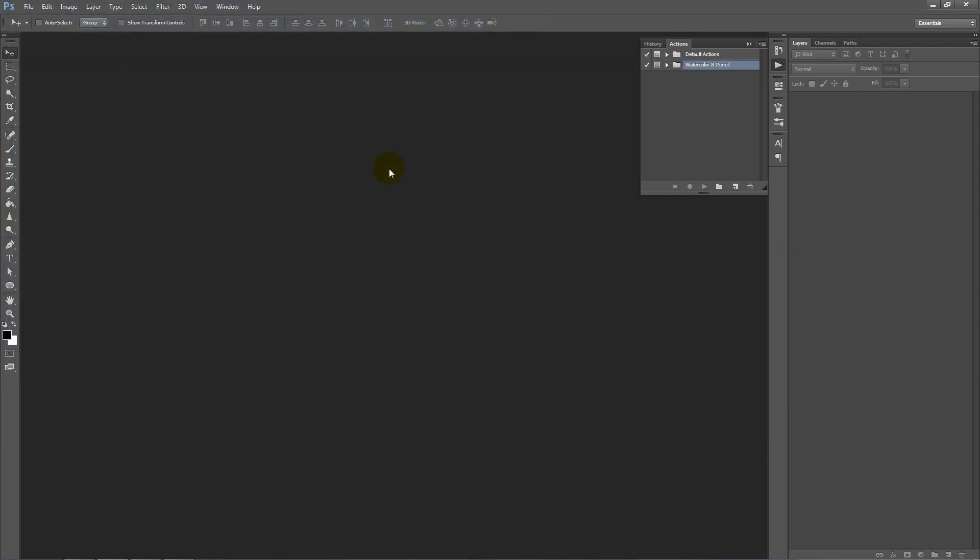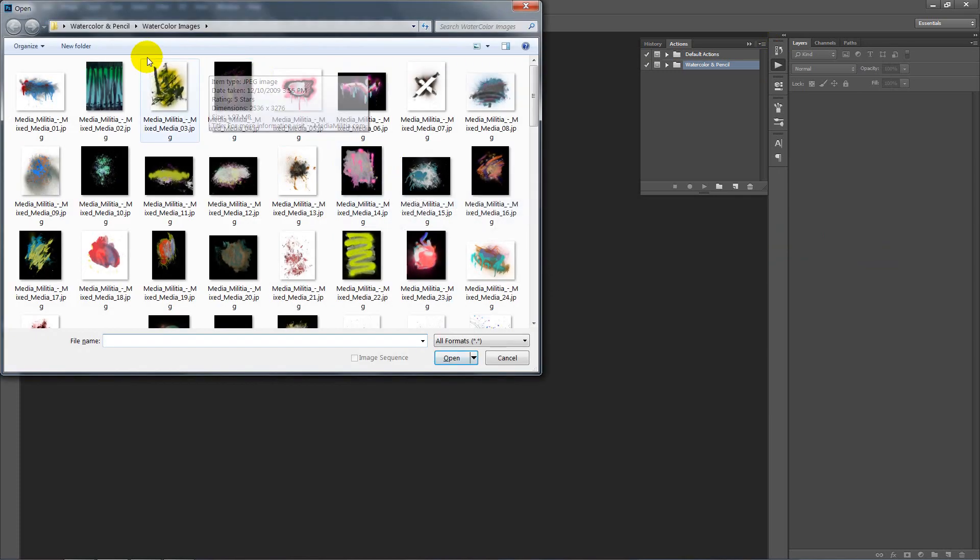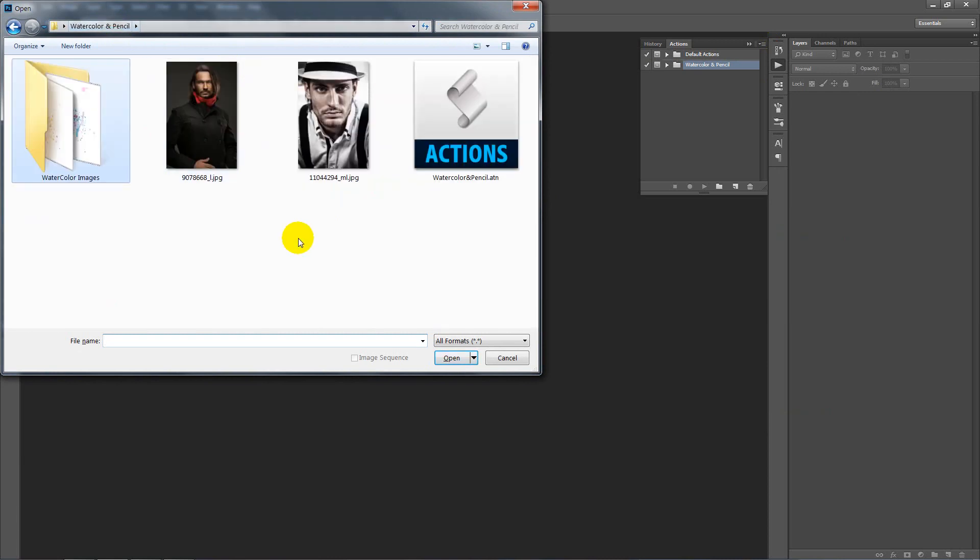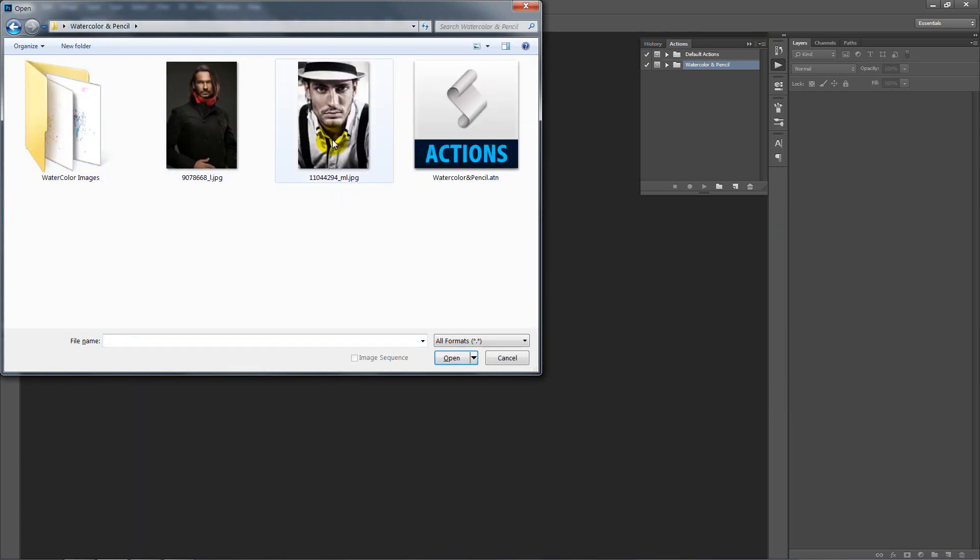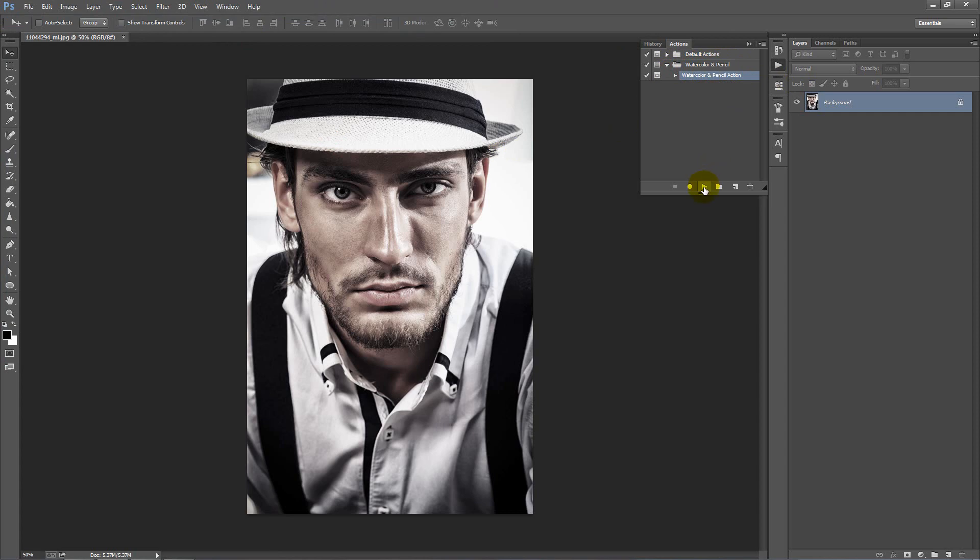Next we want to open our photo that we want to work with. So I've got this guy here I'm going to work with. What we want to do is twirl open the folder for the watercolor and pencil action, select the action and hit play.